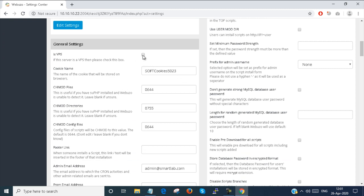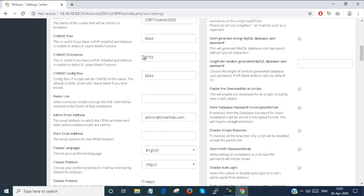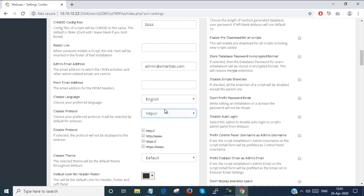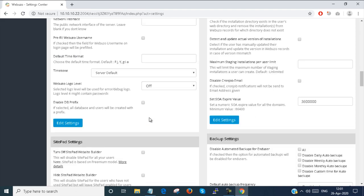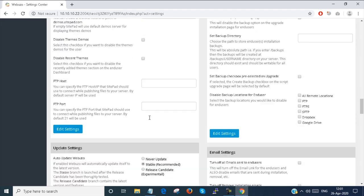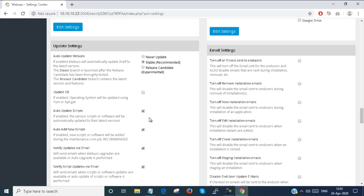You can indicate if it is a VPS or something and check that box. You can change your admin email address or email address here. You can choose a protocol to log in and you can choose a color. There are lots of settings you can see here.